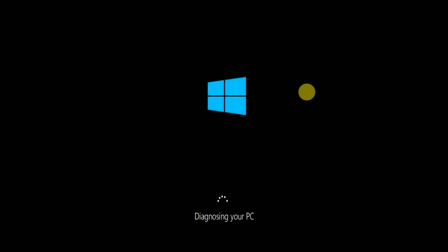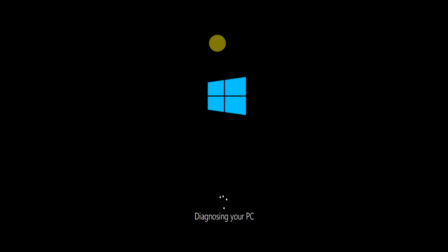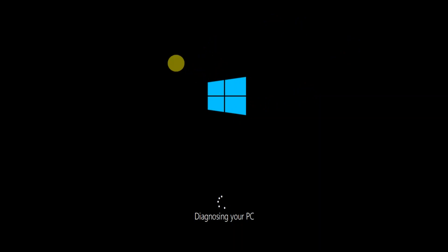Hello guys, welcome to my channel. In this video I will show you how to resolve the 'Diagnosing your PC' issue. When I boot up my system, it says 'Diagnosing your PC' and it is not going to boot. If you are getting this issue, this video is for you. Let's wait and let it diagnose itself, then I will show the next step to resolve this issue.